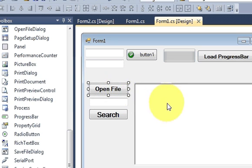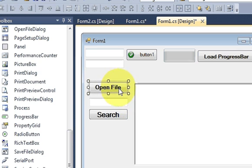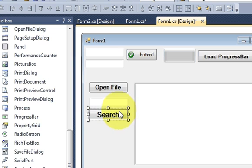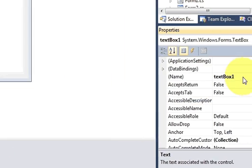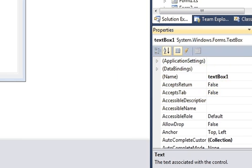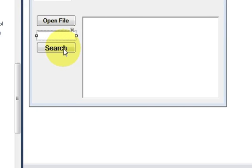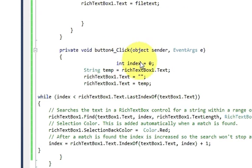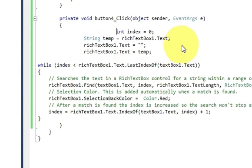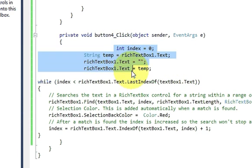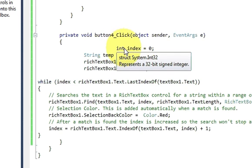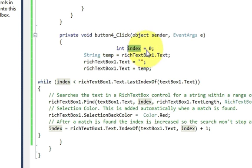These are the two new things from the previous videos. This text box name is textbox1, so remember this name. Now when I double click this button, I will reach the code of the search button click event.